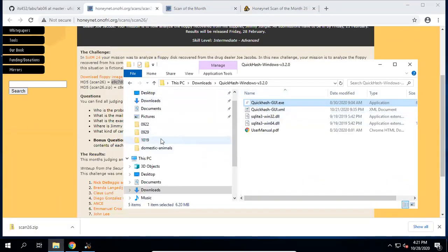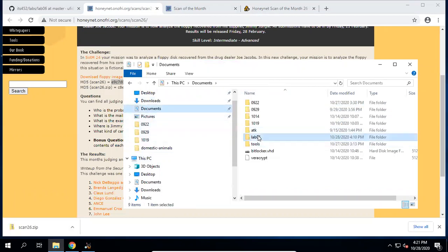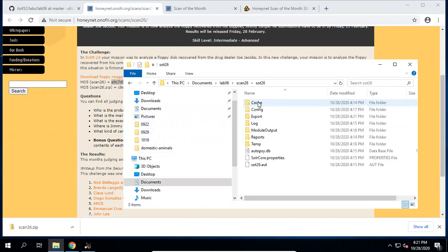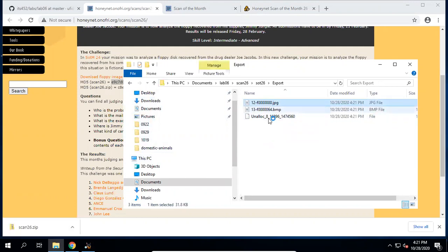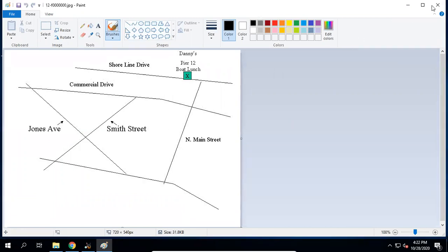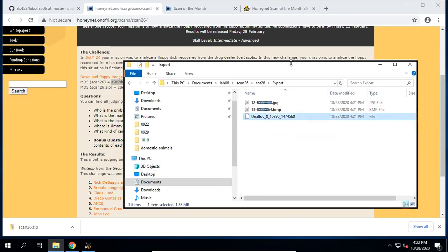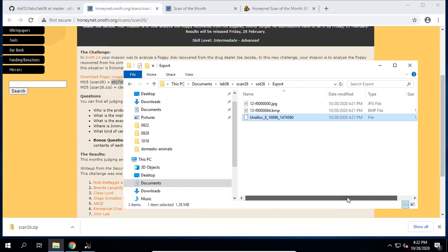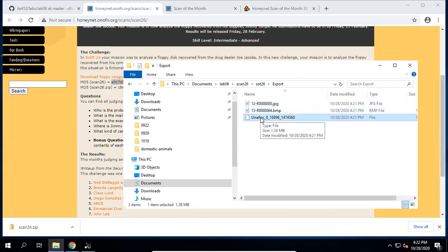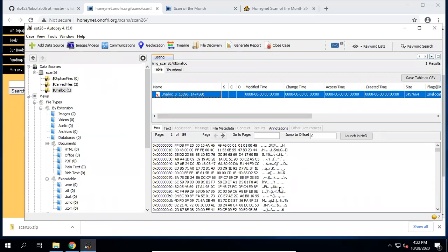Go to that folder. Here in the export folder, we see a JPEG and a BMP. The BMP looks like a map — maybe they are using this map to find a location to do transactions. For the unknown file — it's 1424 kilobytes and I don't know what it is. From the hex data, it looks like a JPEG file — you see JFIF. This means some blocks may be missing.